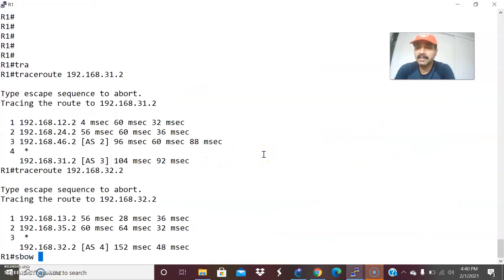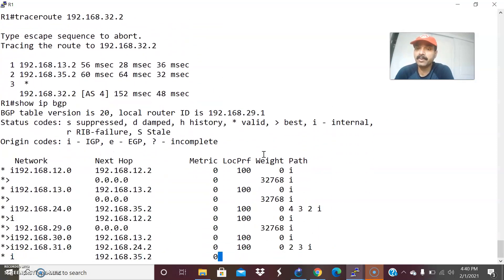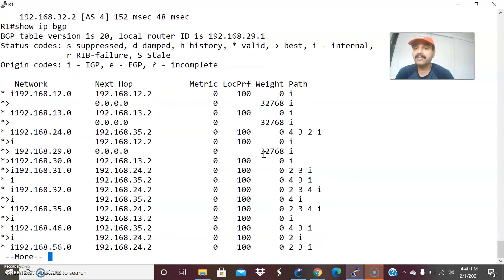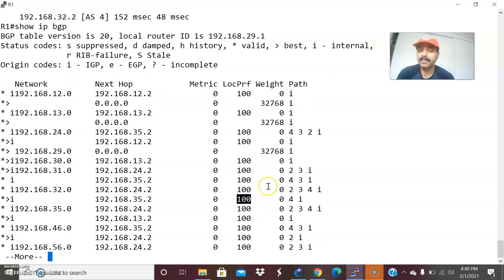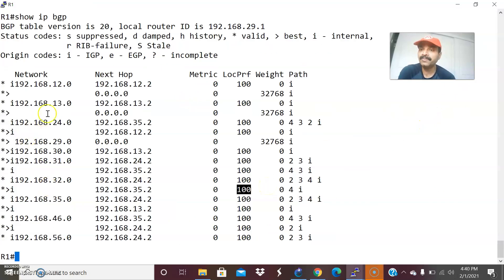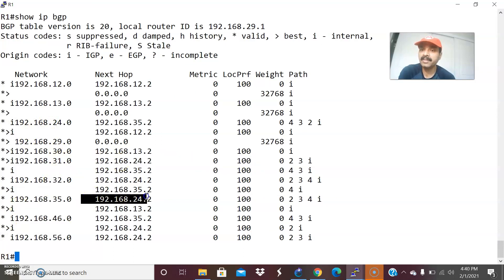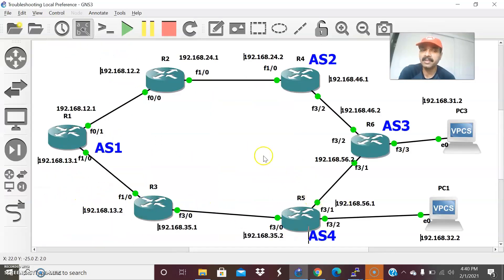Now let us check the BGP attributes — show IP BGP. This is the BGP routing table of R1. The default behavior shows the default local preference is 100. For 31.2, the default traffic is taking next-hop 24.2, and for 32.2 it is taking next-hop 35.2. That is the default behavior.